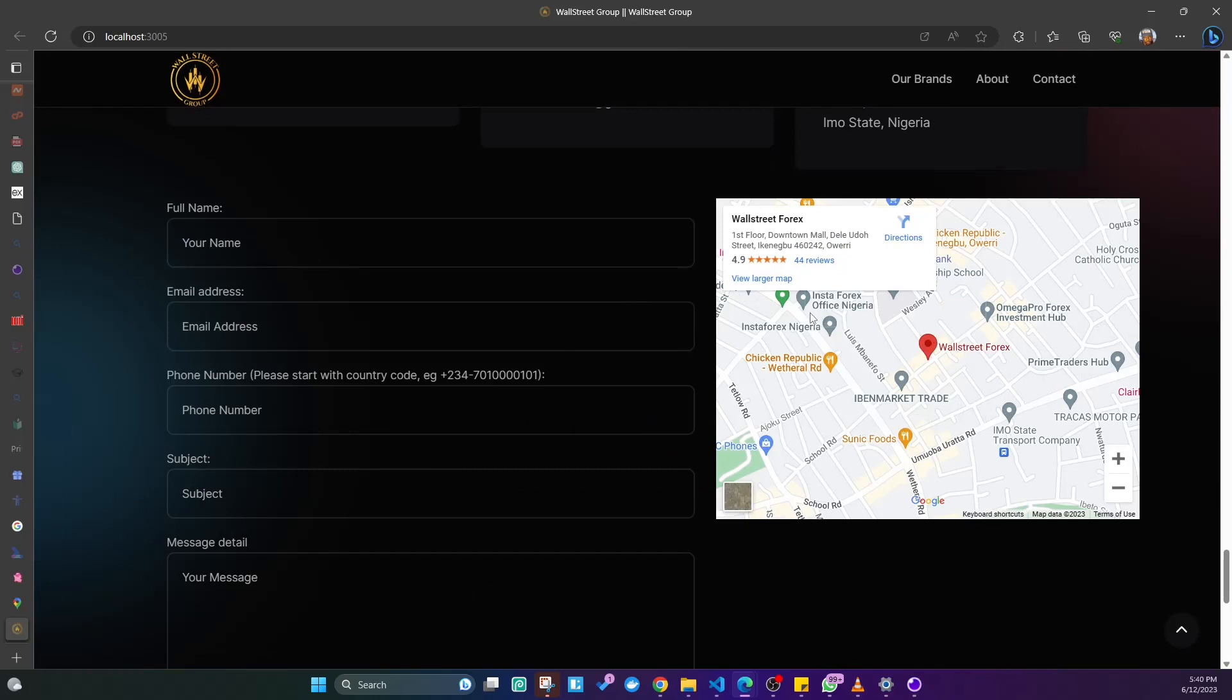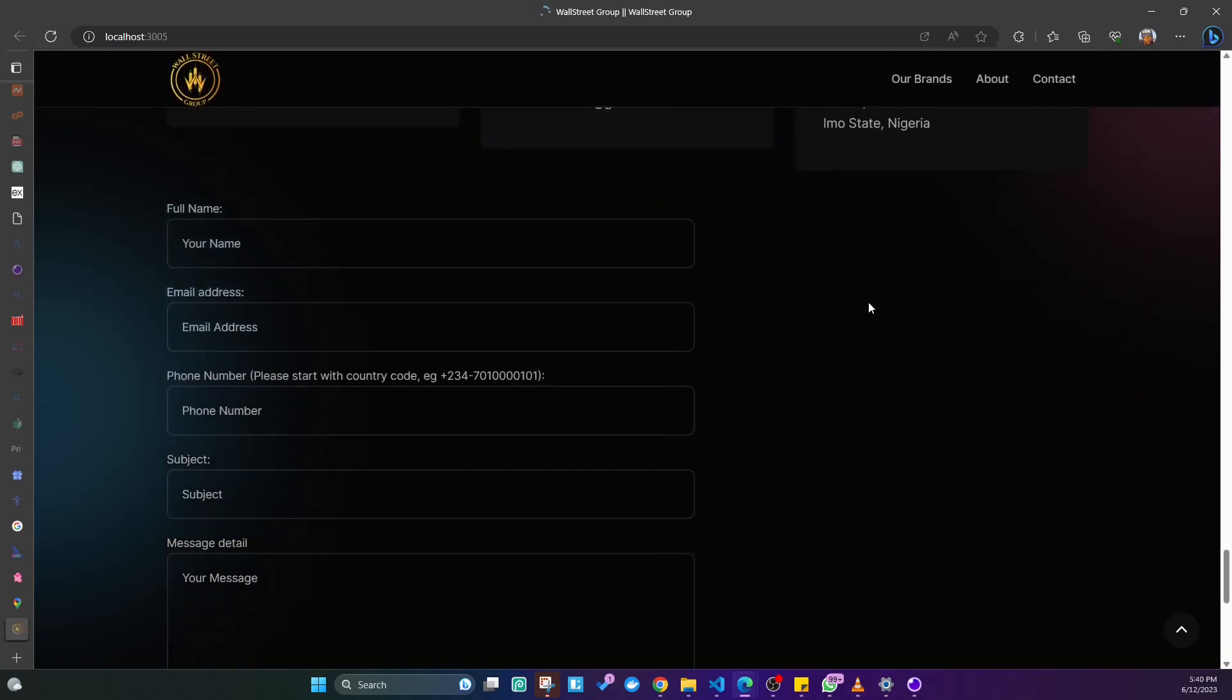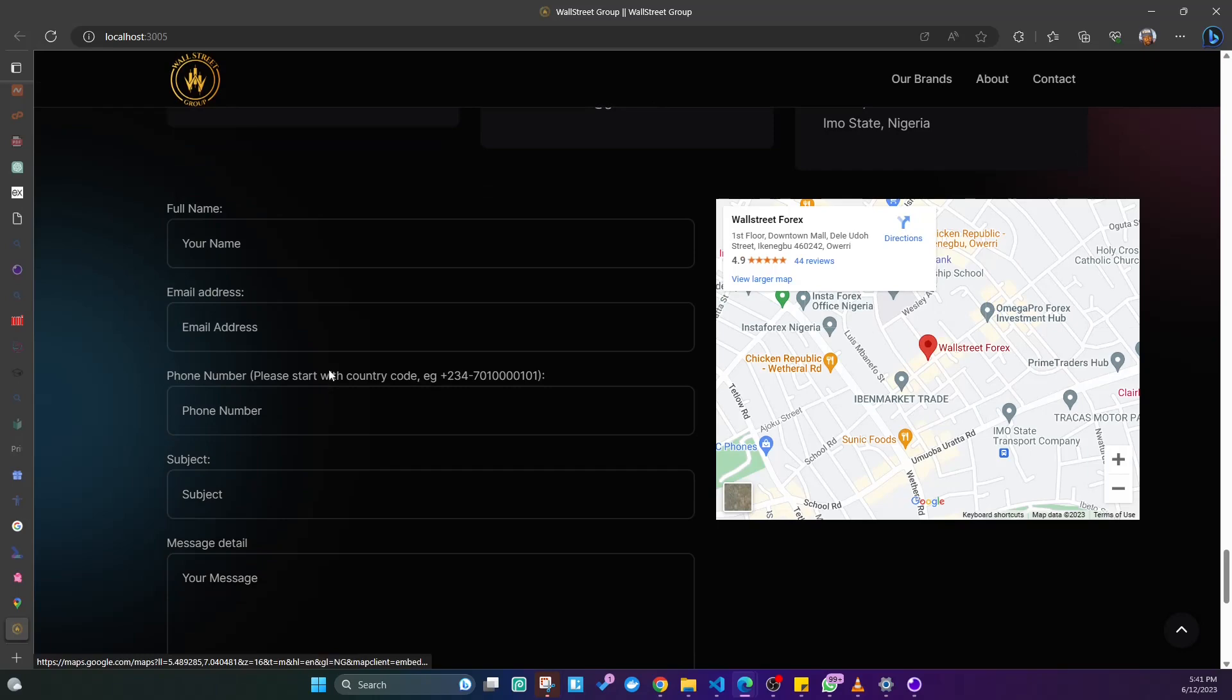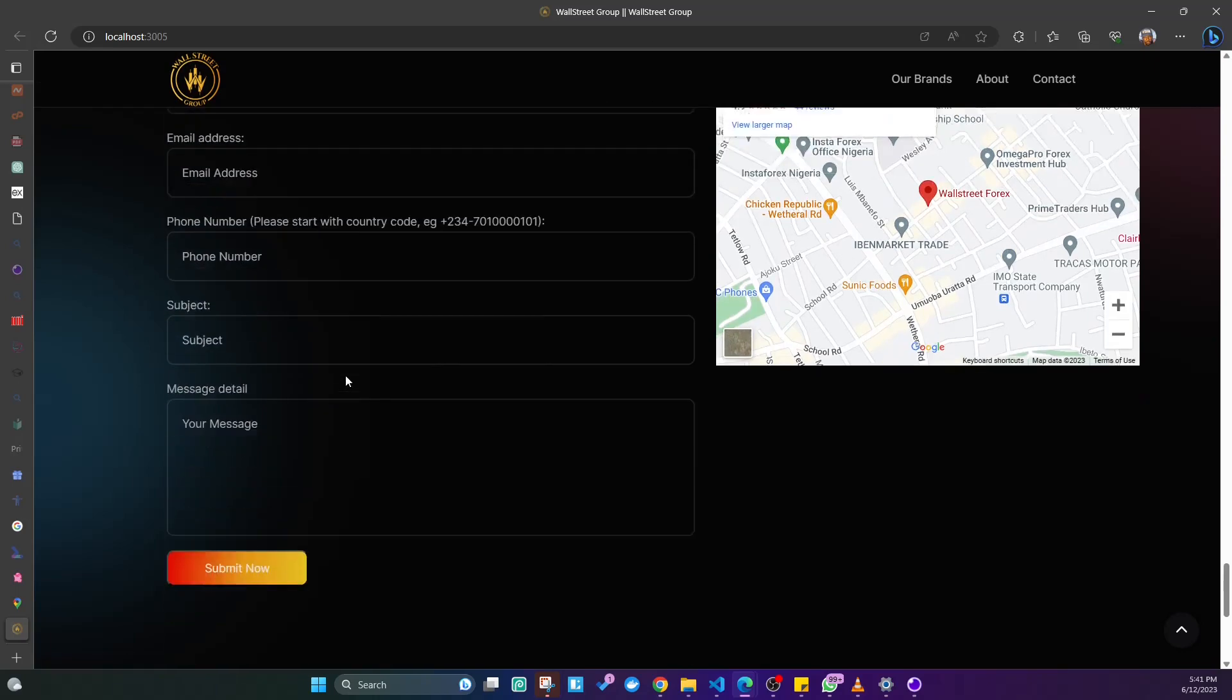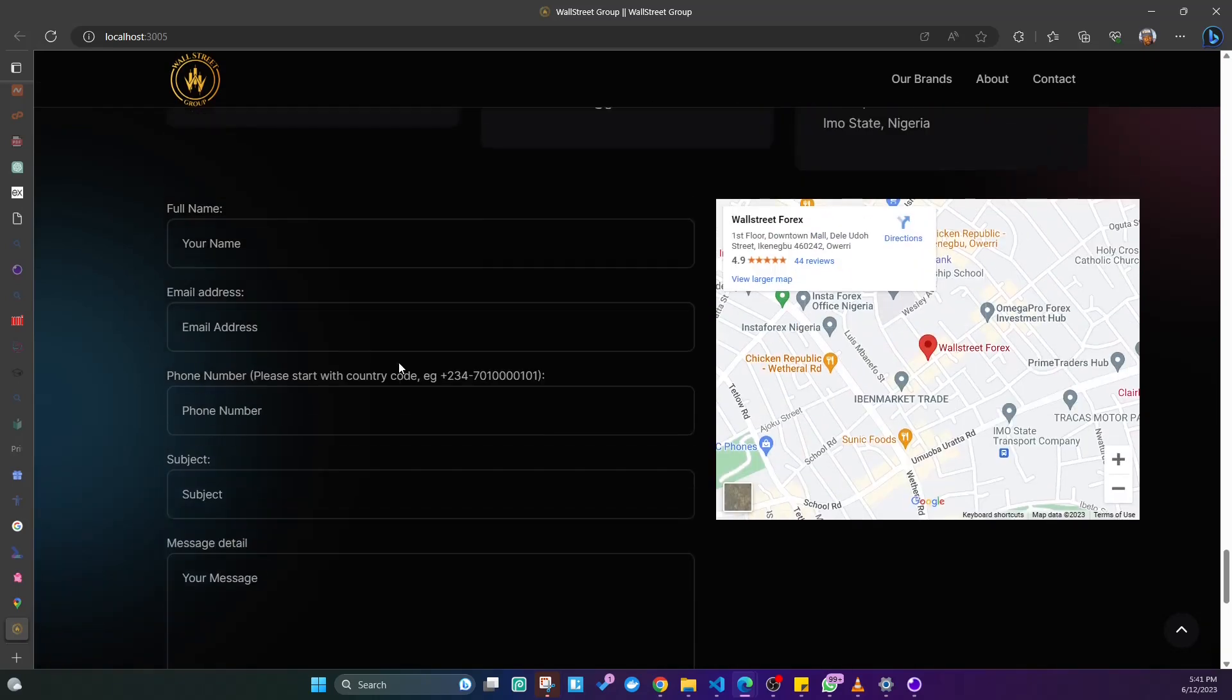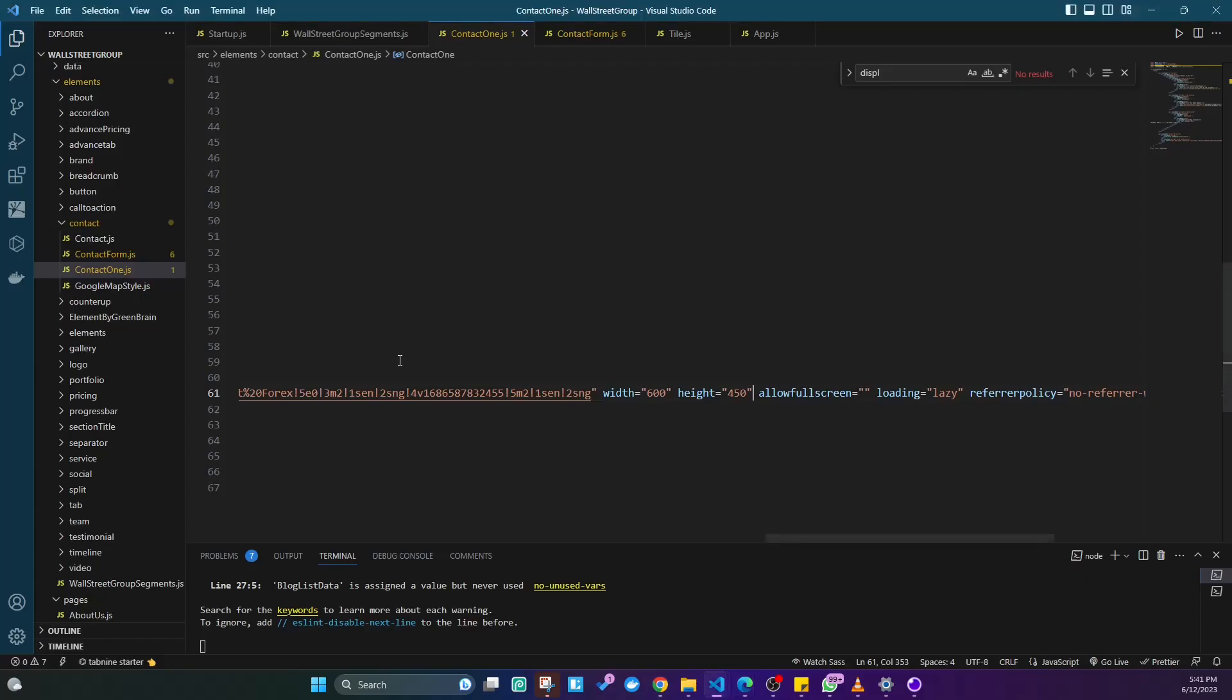The reason why that happened was because of that style property on the iframe. Now you can see that users can click on the directions button to show them directions. Let me reload the page. Good, now users can get directions to the business address and they can fill out the form also. That is how you get to do this.